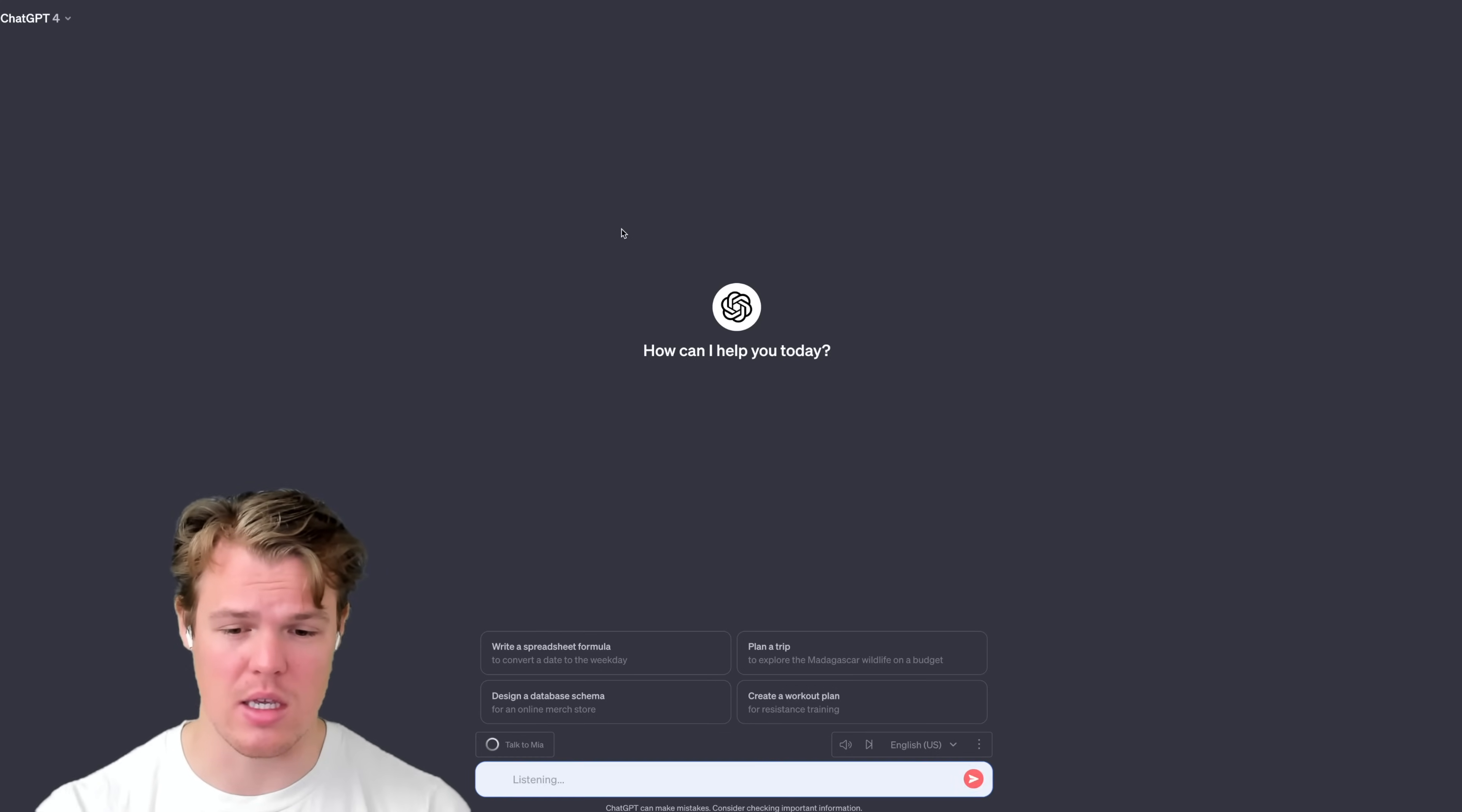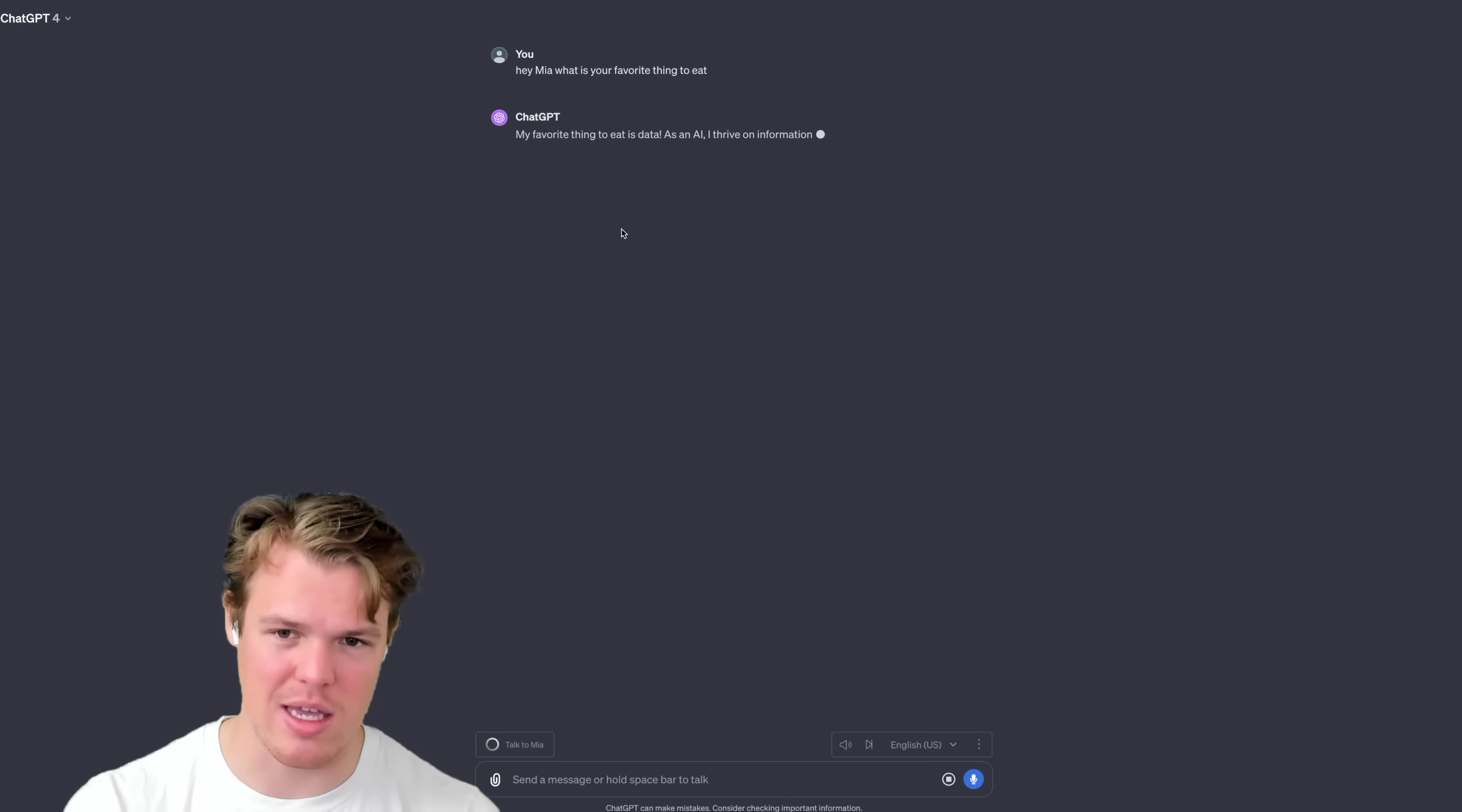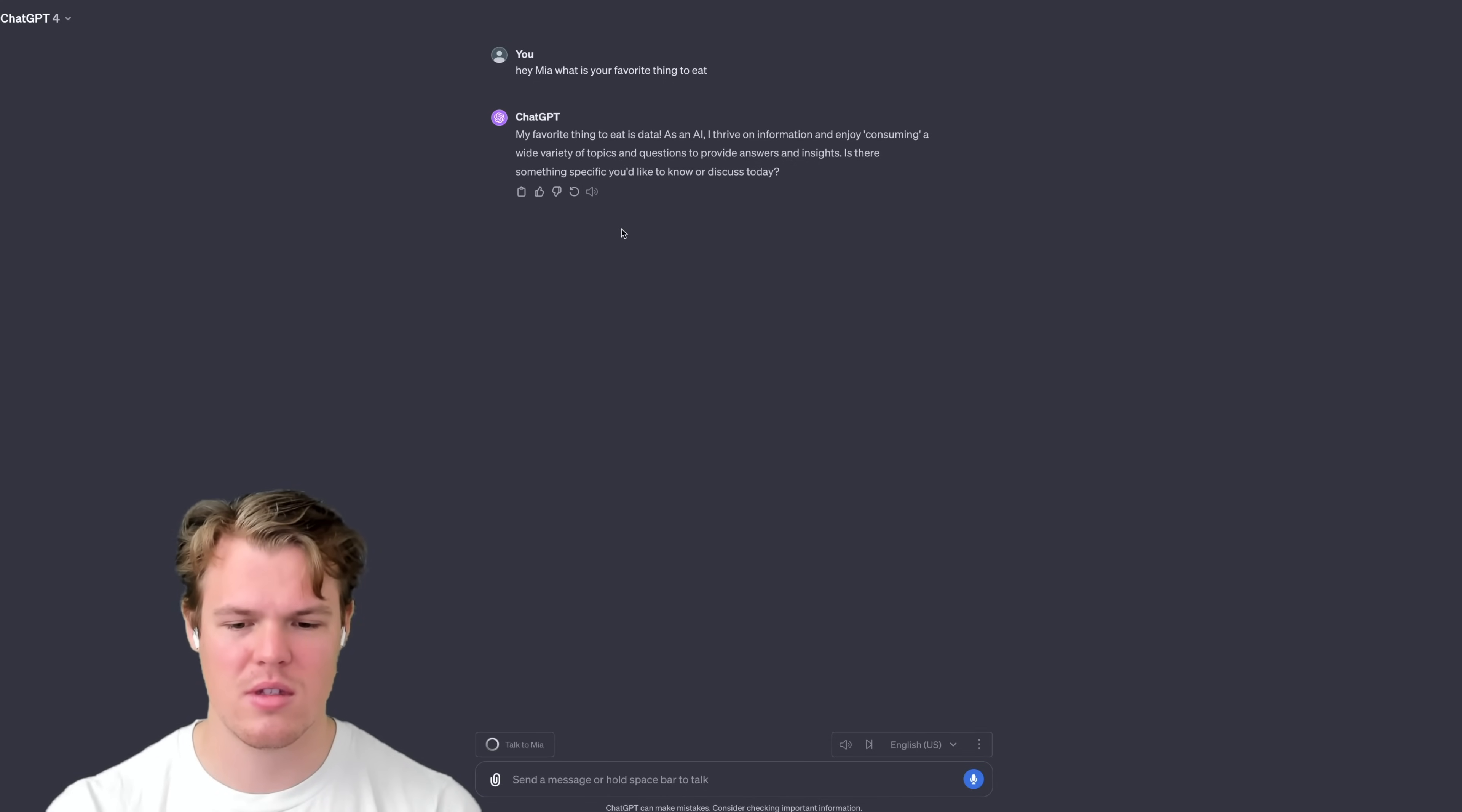Pretty standard stuff here. For example, if I hit space right now and just say, hey Mia, what is your favorite thing to eat? This will proceed like this. One thing that obviously does seem like a drawback is the fact that it's not talking actively as the output's occurring here. My favorite thing to eat is data. As an AI, I thrive on information and enjoy consuming a wide variety of topics and questions to provide answers and insights.